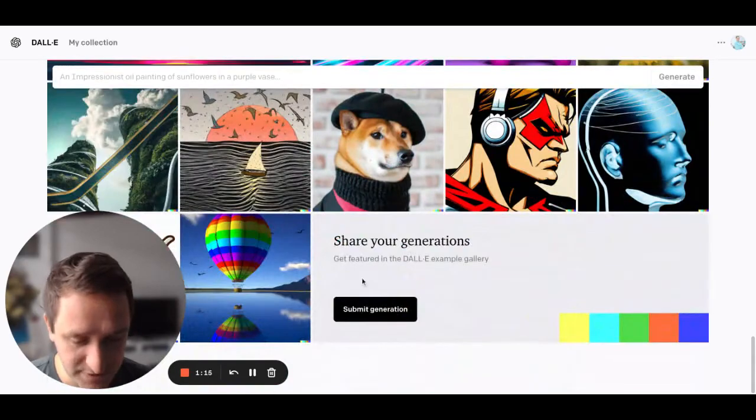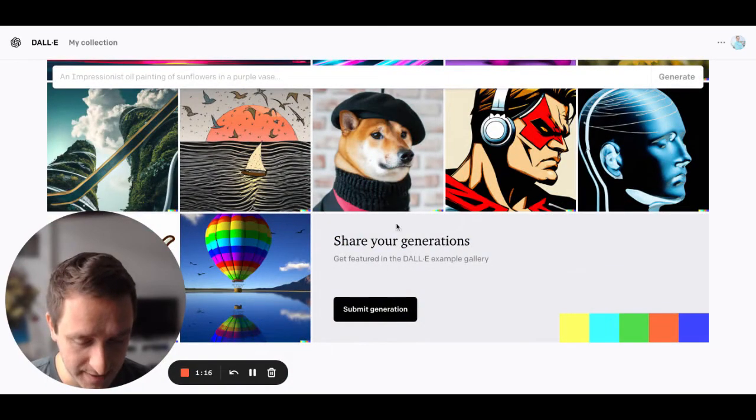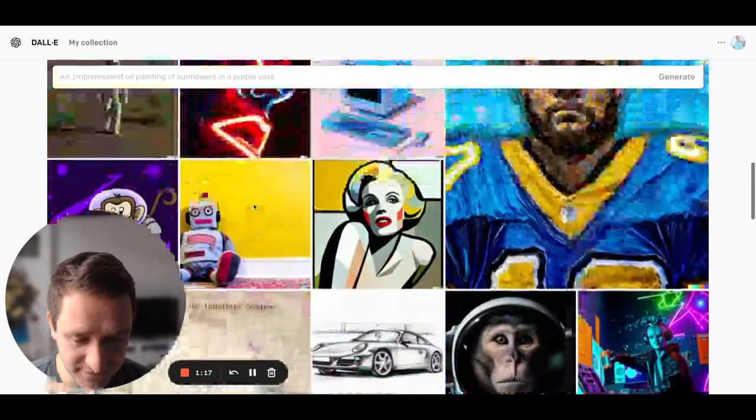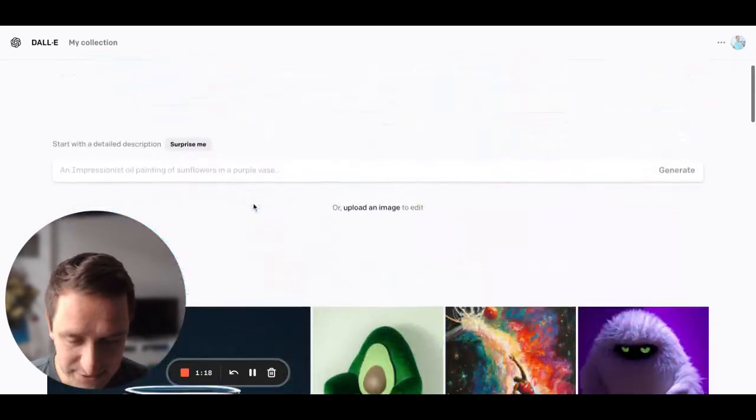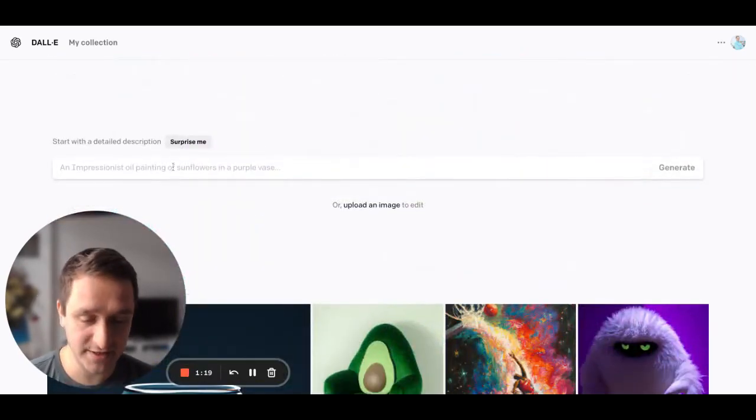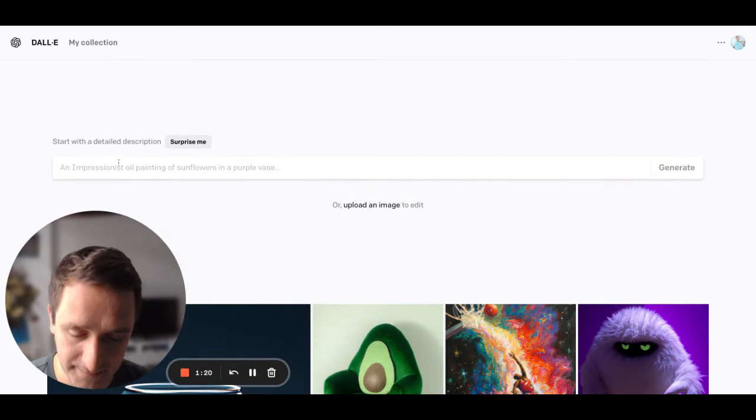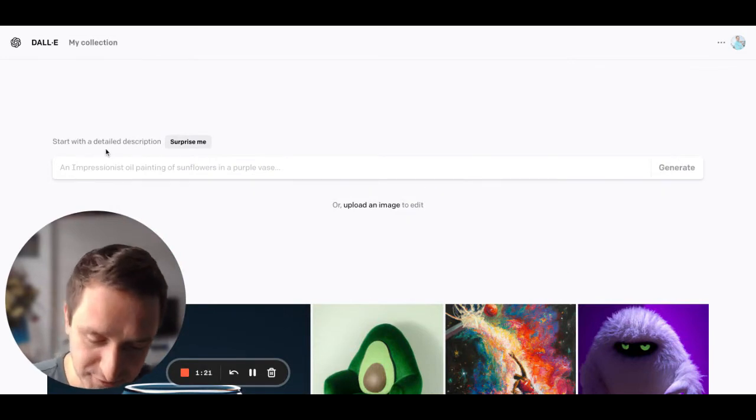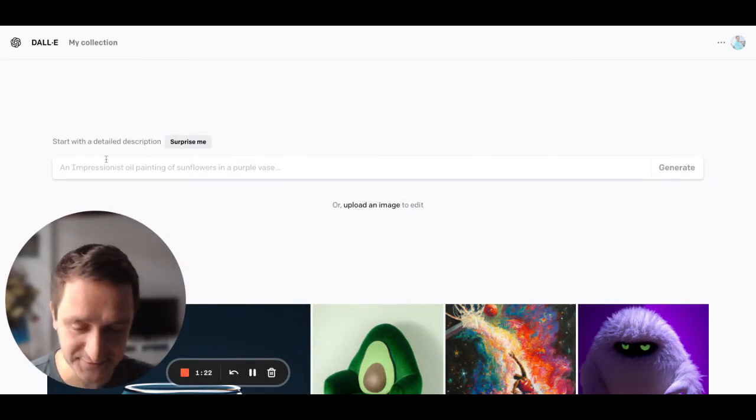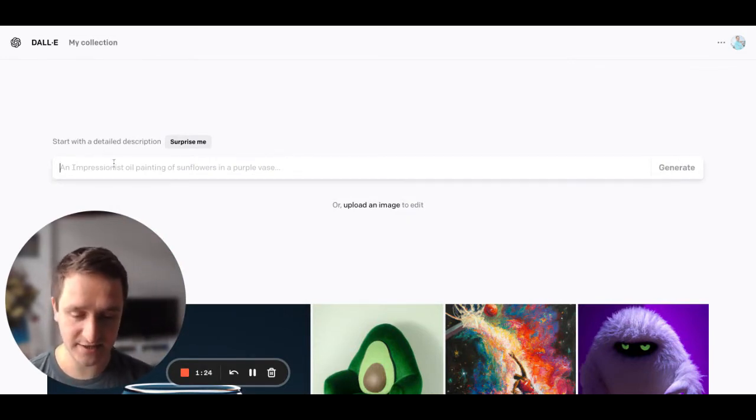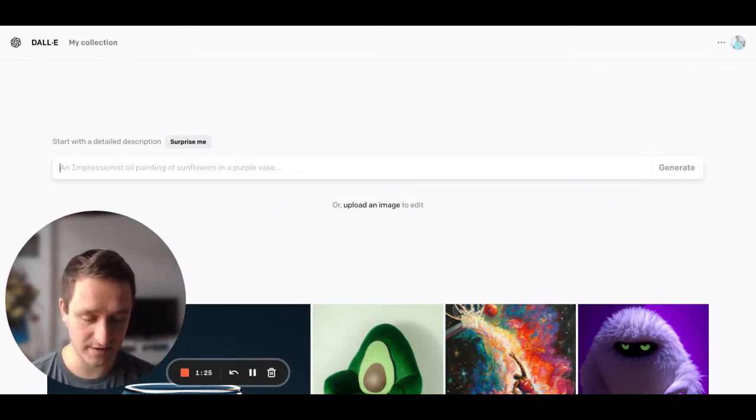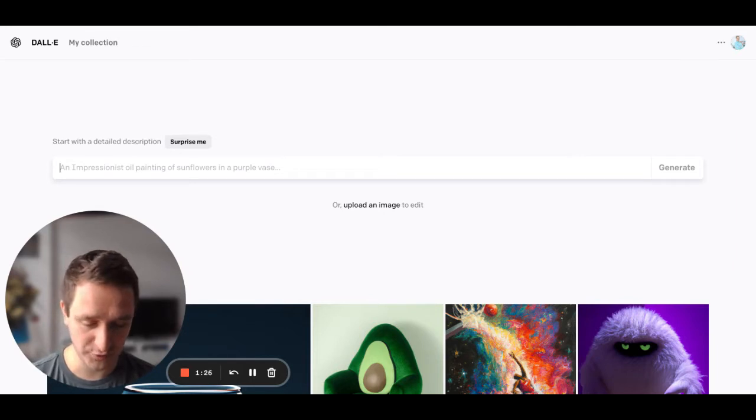So you can also submit the generated thing that you can. As you can see, the whole user interface is really easy. You can just click here and start writing what you want to generate.